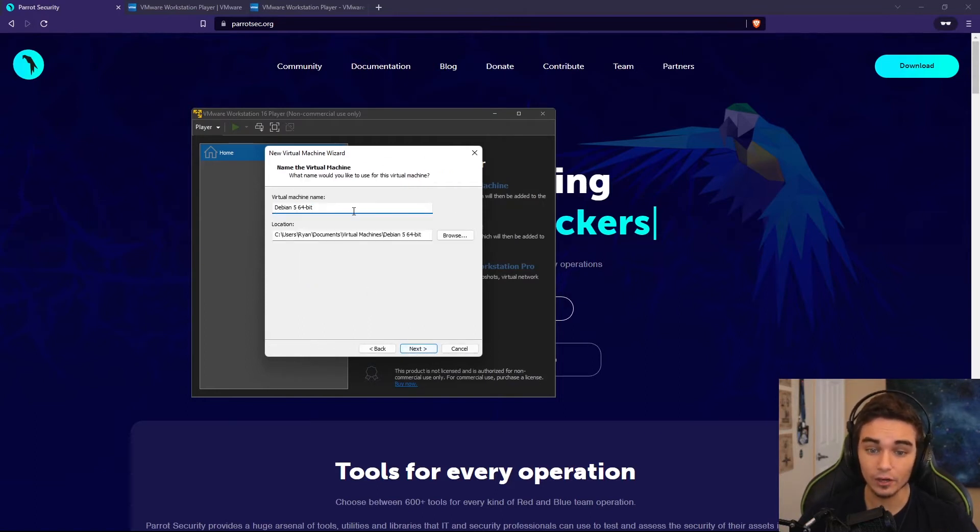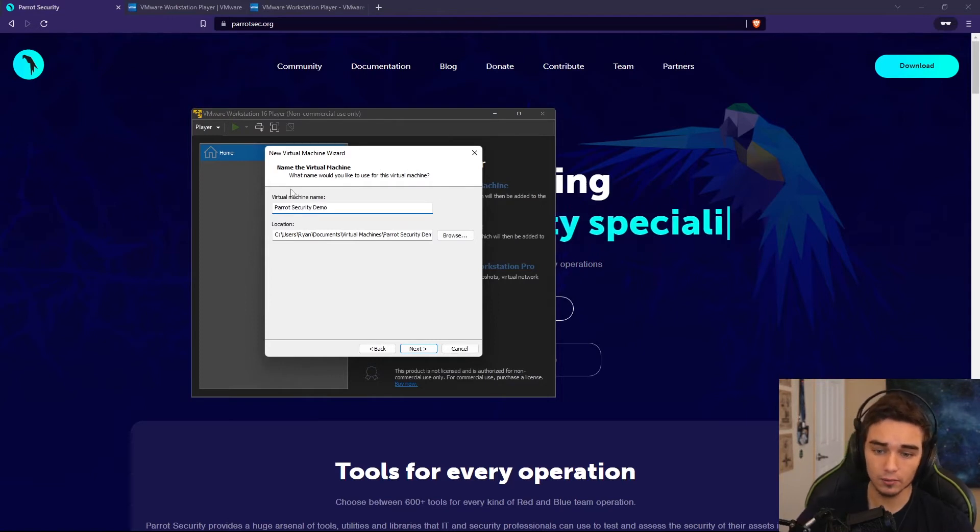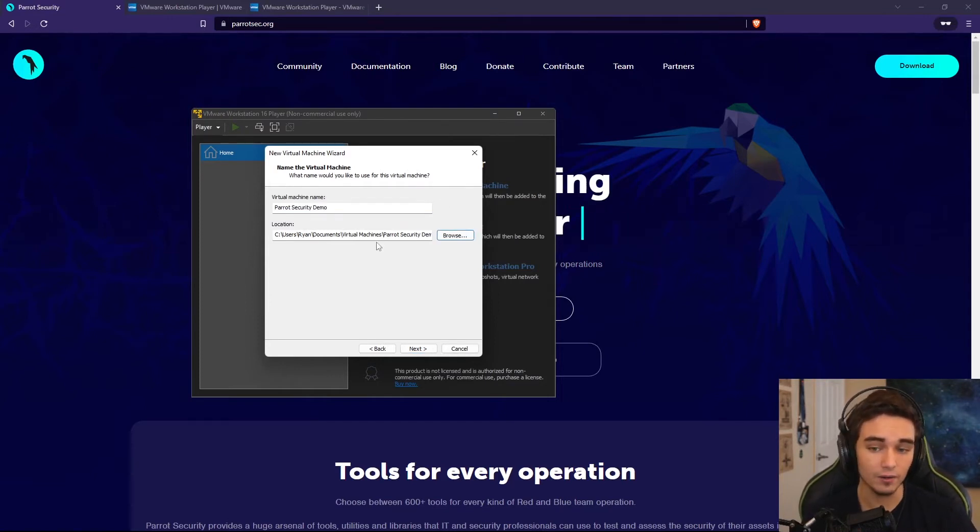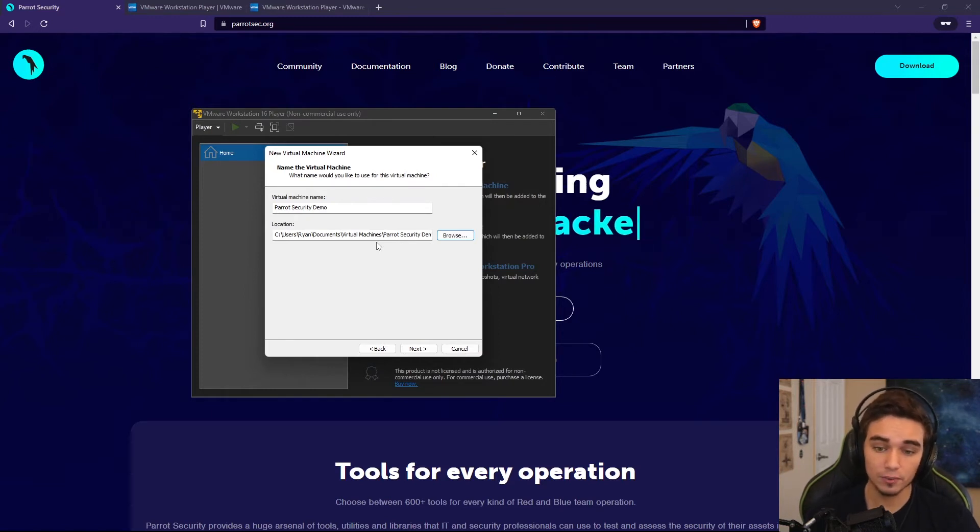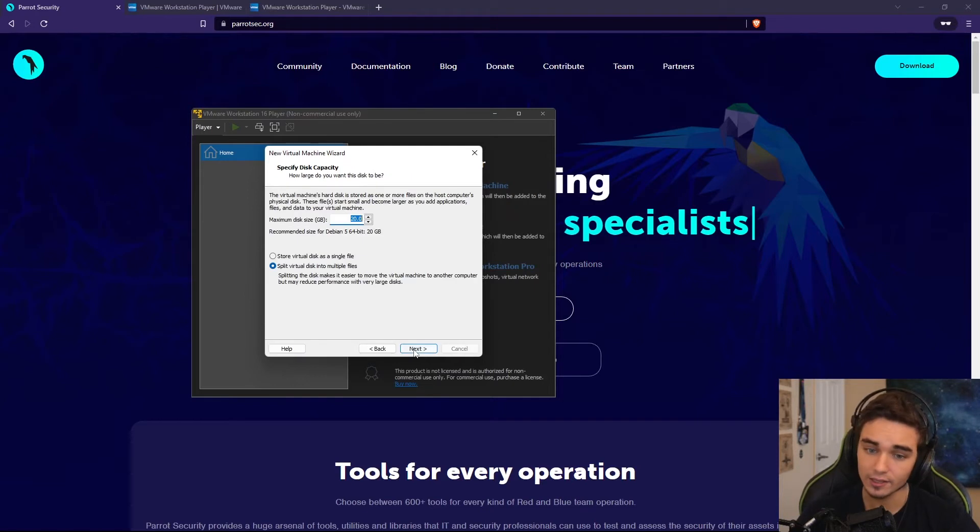Then we can go ahead and name it. So I'll name this Parrot Security Demo. And you can also select a location of where you want to store the virtual machine file. Maybe if you have a storage drive that you want to put it on, you can select that by hitting the Browse button. But for now, we're just going to hit Next.